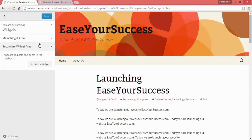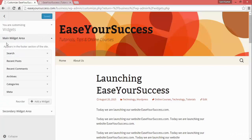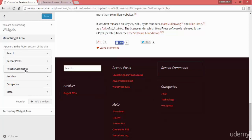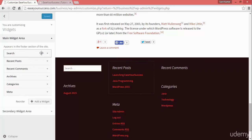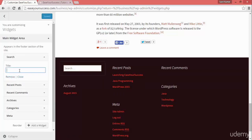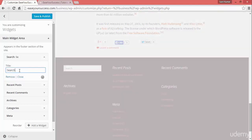The main widgets area is what we are seeing here on the footer. Here you can see search, recent posts, recent comments, archives, and meta information. If you want to remove one, click on it and click Remove and it will be removed. If you want to add a title, you can add one and it will be shown above the widget, like above the search box.